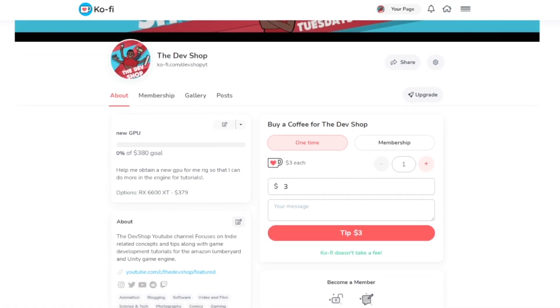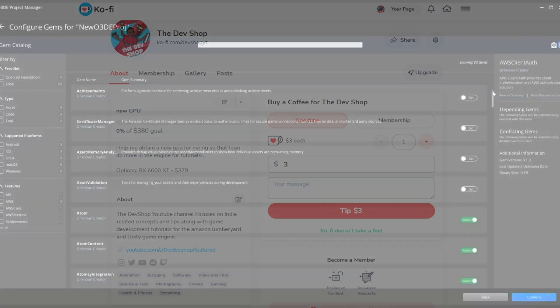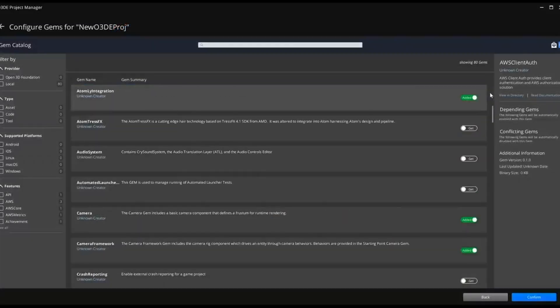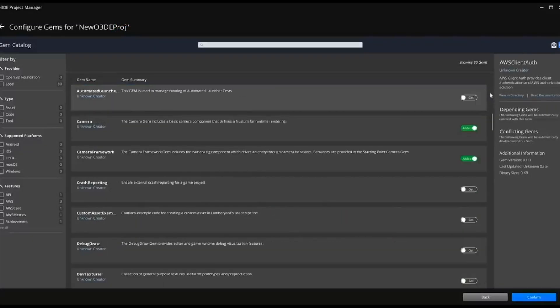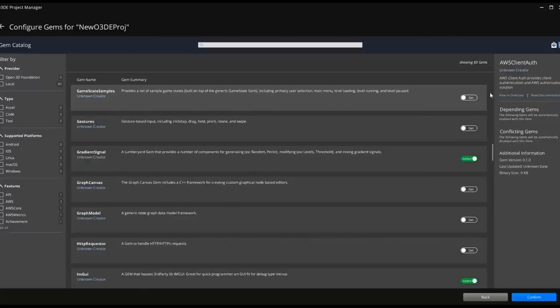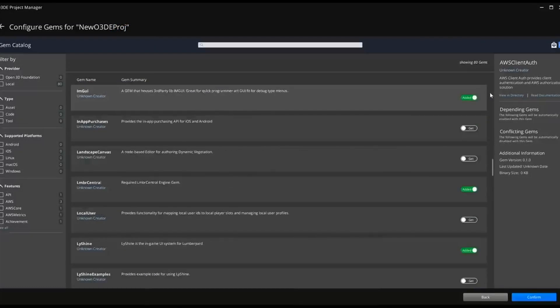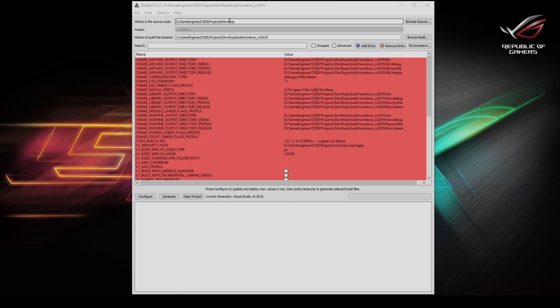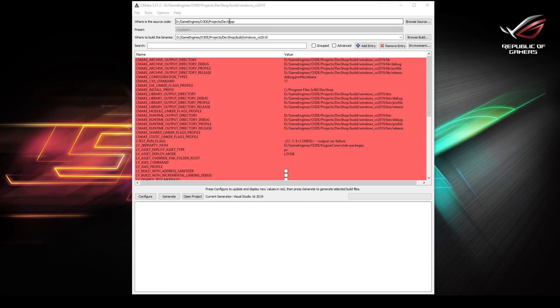Alright, so first things first, we need to set our configure to release monolithic. Now this ensures that we don't have a bunch of DLLs laying around. So if you're using the CMake GUI, the source you want to point towards your folder root, and for where to build the binaries, you want to point to your Windows underscore VS 2019.